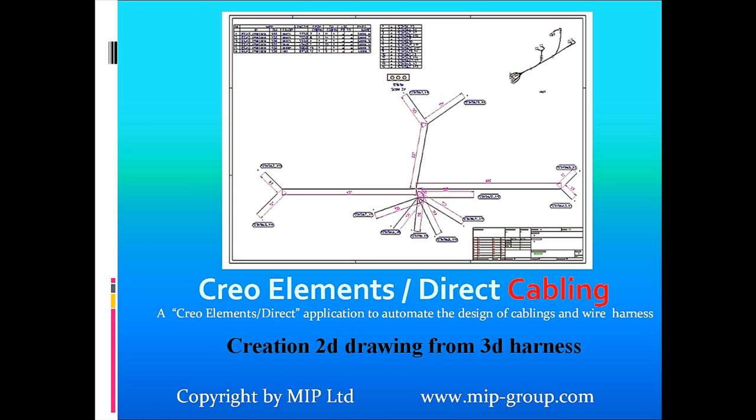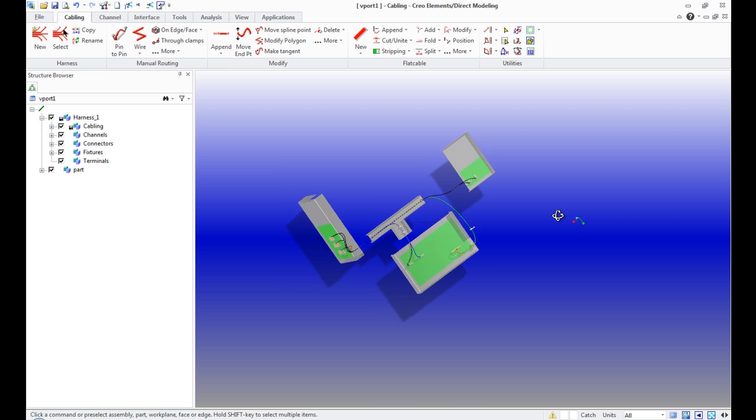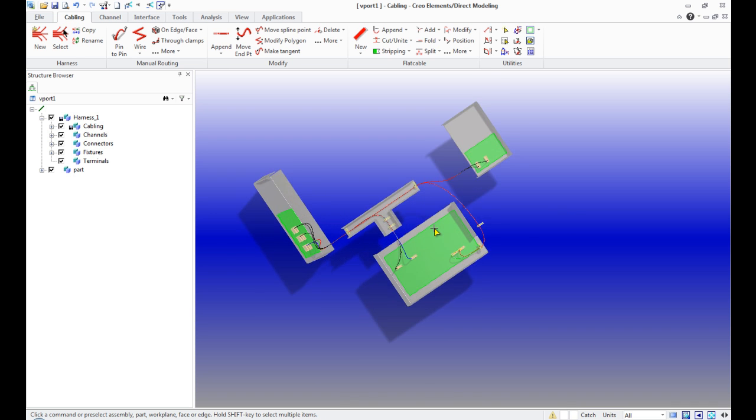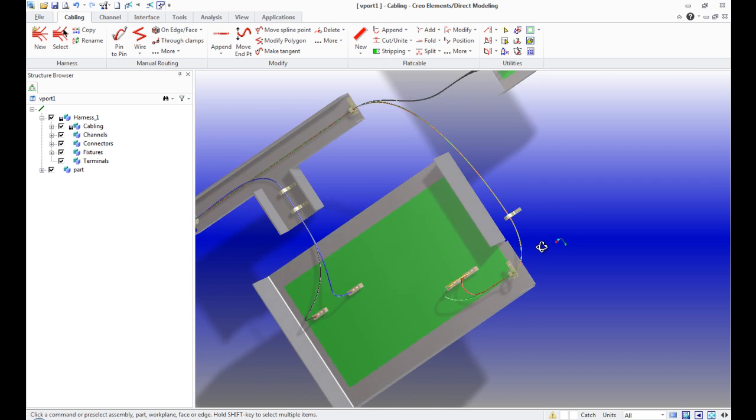This video will show how to create a 2D drawing of harness from a 3D project. We already have a model with a small network of connected circuits.